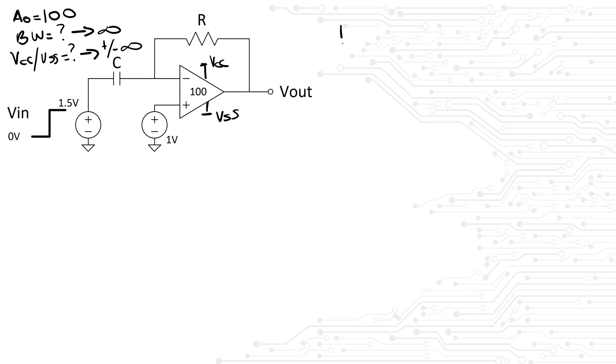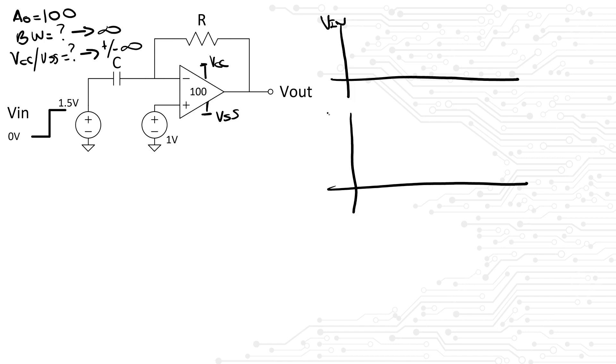Let me draw some axes here for the input voltage, the V- terminal of the amplifier, and the output voltage.